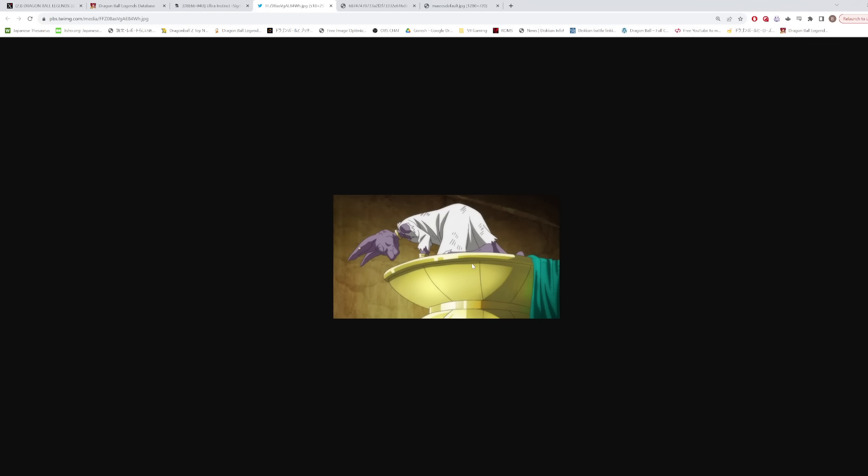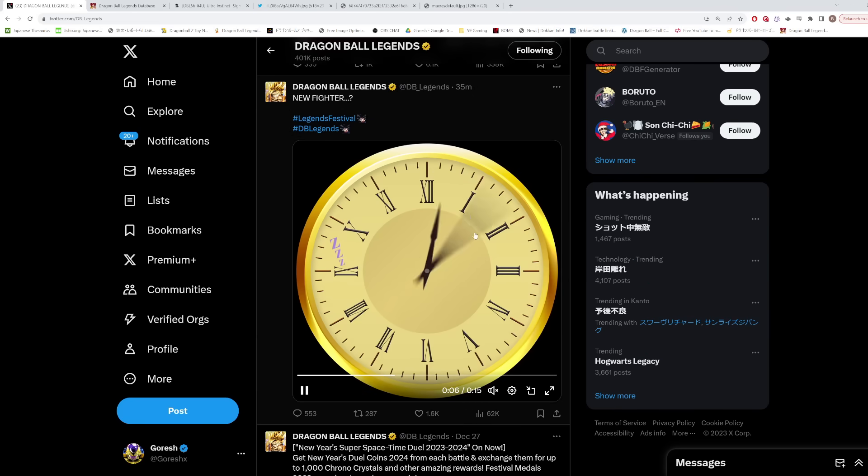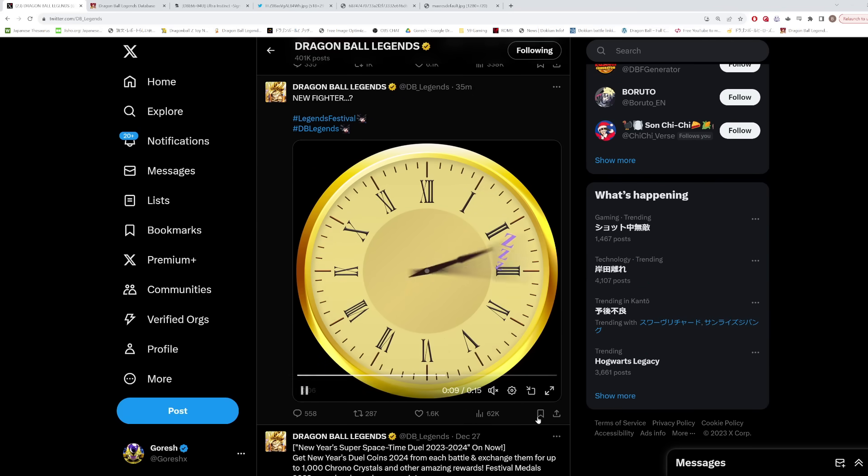Yeah, so here we are. I mean, gold definitely does have some sort of meaning here with Beerus. He sleeps in this gold bed. Here's different angles of it. It's a circle, it looks like it could be a clock. The outside of this clock definitely looks like it could be Beerus's bed here.